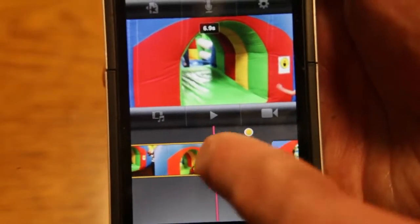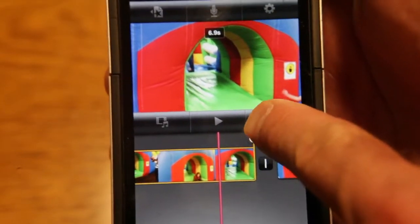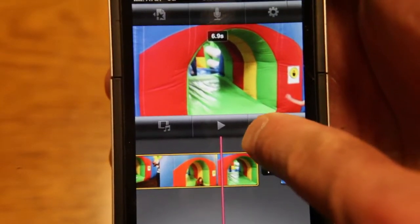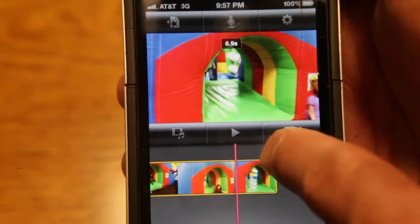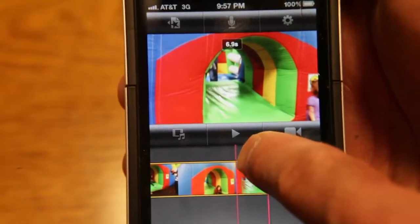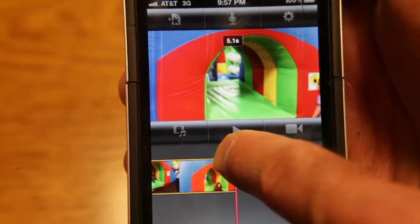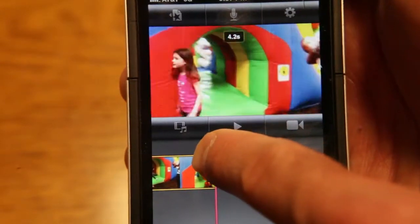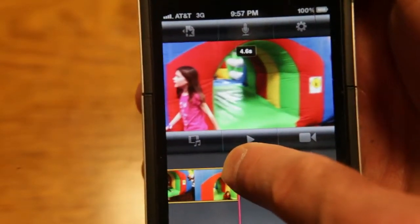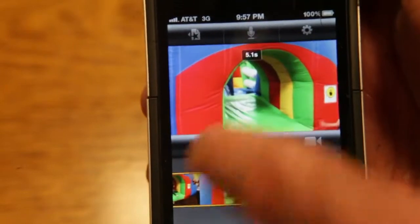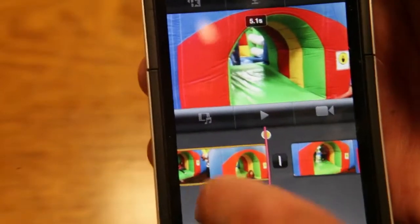You can take the clip, touch it, highlight it, get your yellow edit bars, and then just slide that over. And you can kind of watch when she leaves the frame and then stop there and that's where the clip will end.